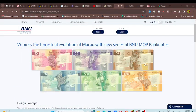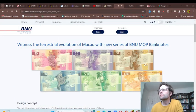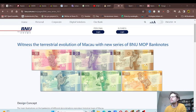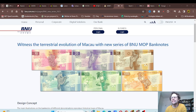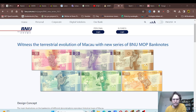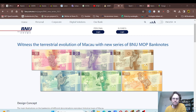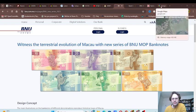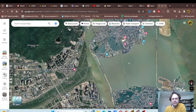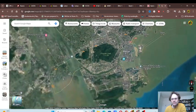Here are the new banknotes from Banco Nacional Ultramarino, or BNU for short. If you're not too sure where Macau is, I have Google Maps.